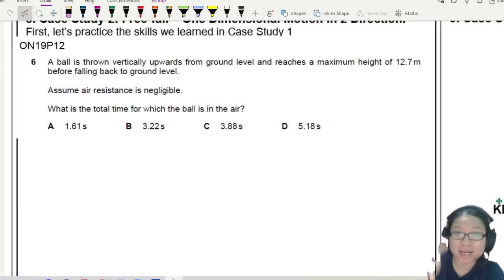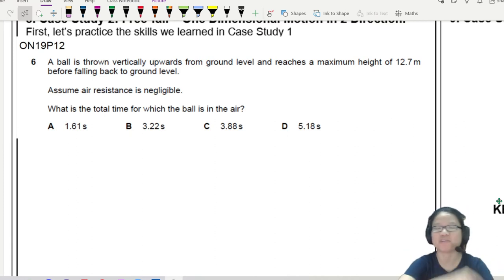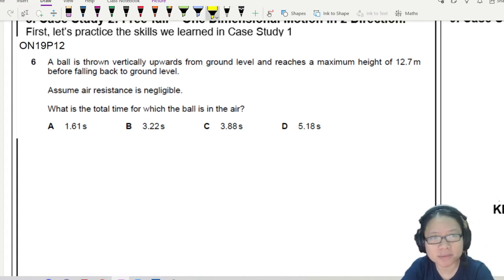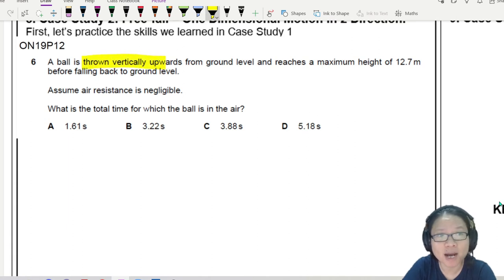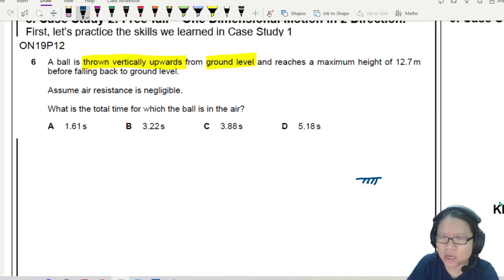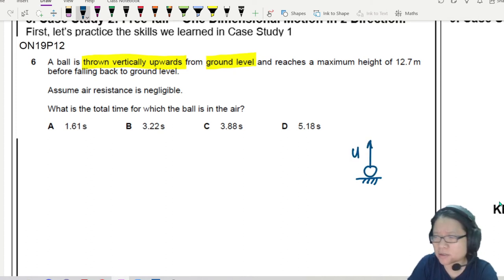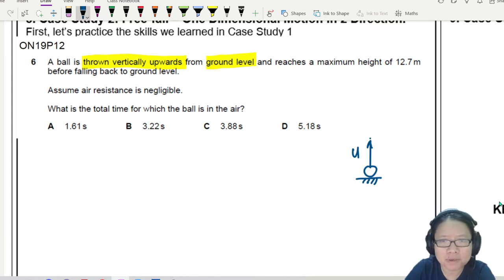Now it's time to apply the kinematics equations to solve a past-year question. This question is from Winter 2019, Paper 1. A ball is thrown vertically upwards from ground level. Drawing a diagram: the ball goes up, slows down, and stops at the highest position. I don't know the initial speed yet.